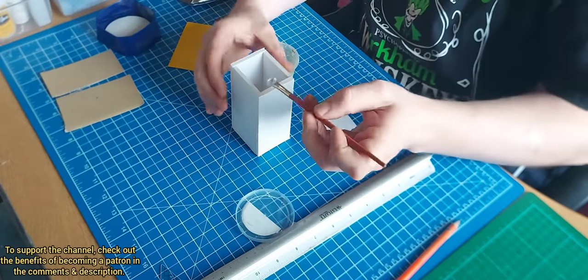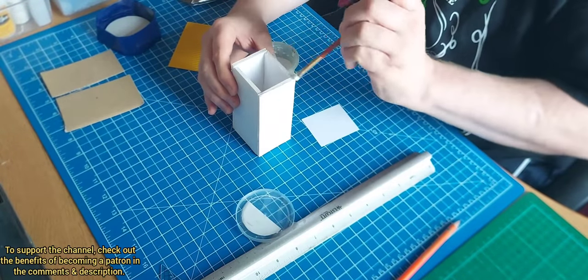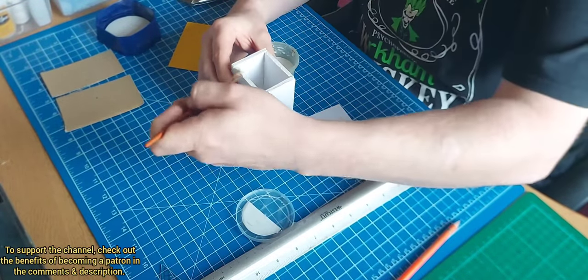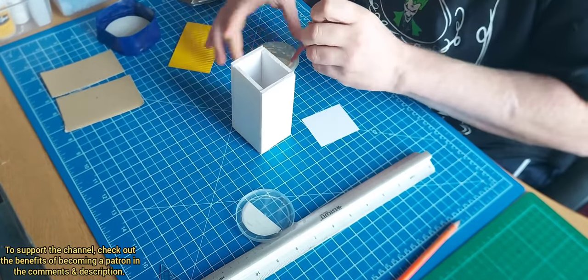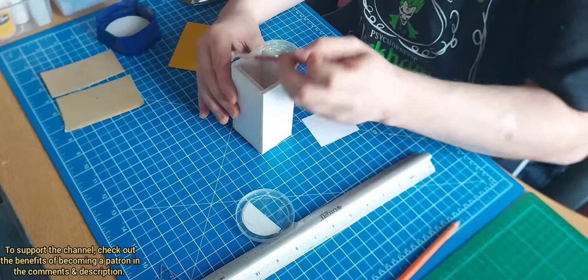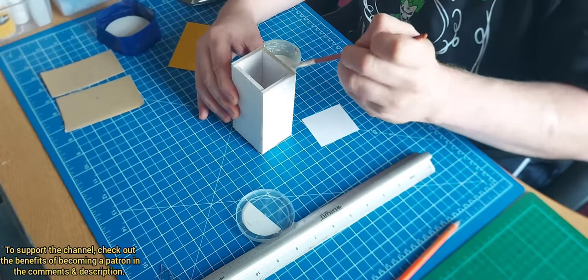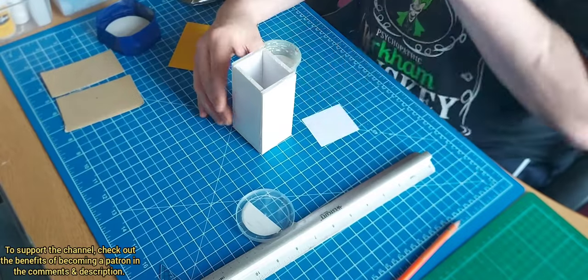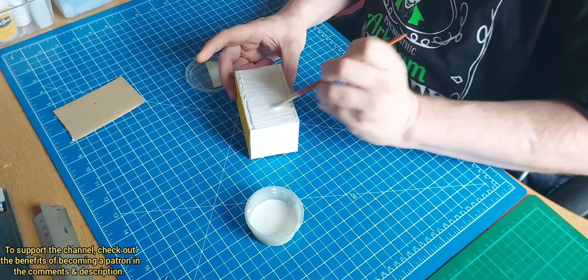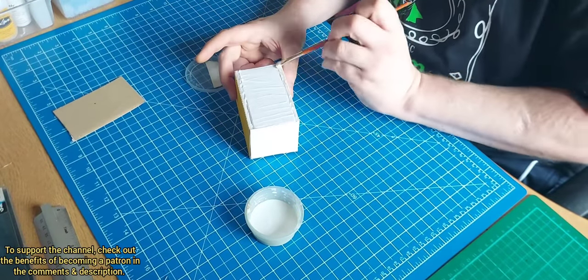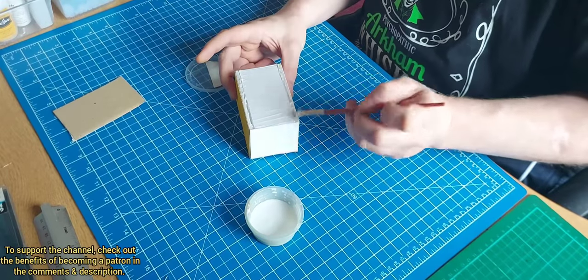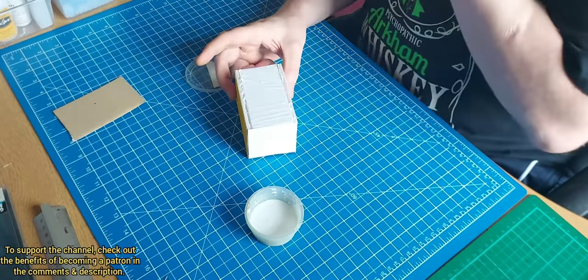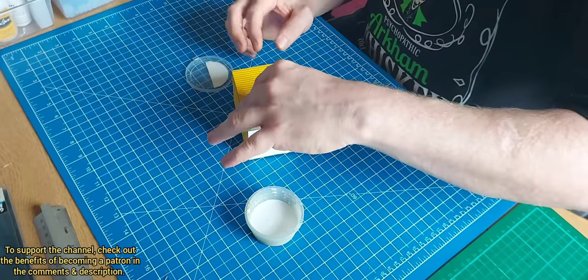So I just laid the shipping container down and marked out where it needed to cut. And for the ends I just used thin card for the doors.